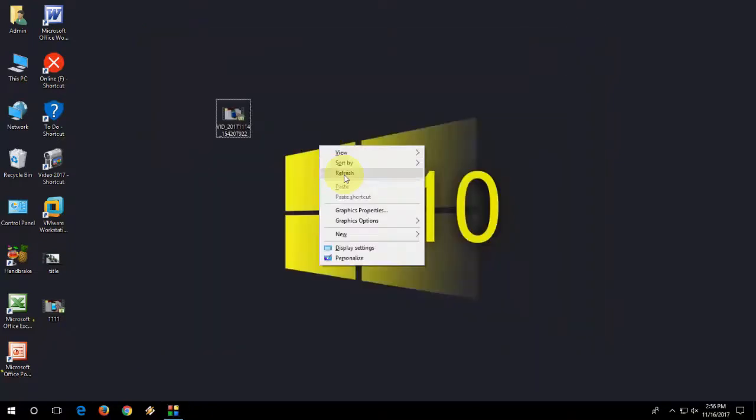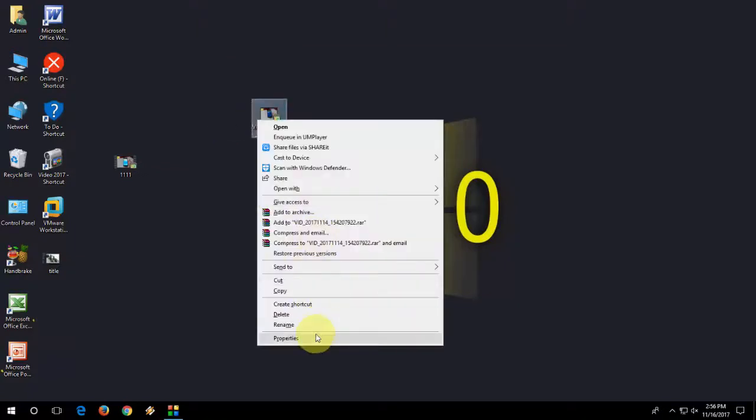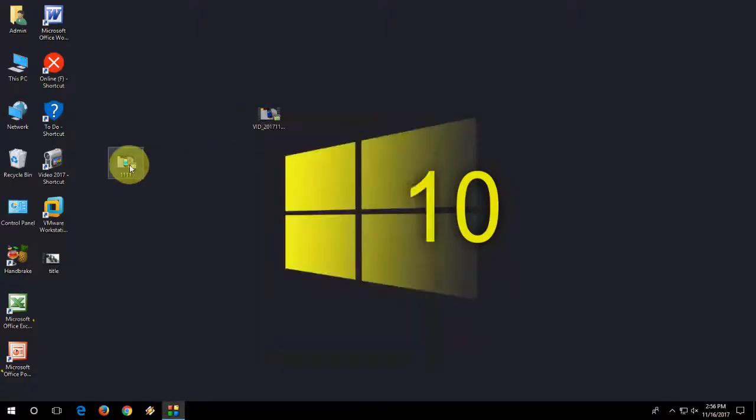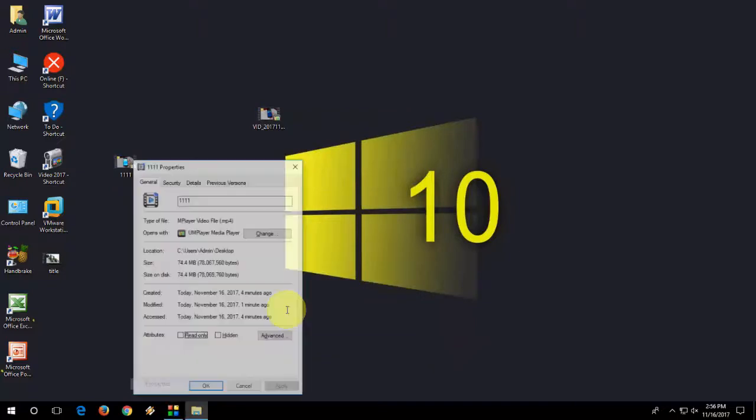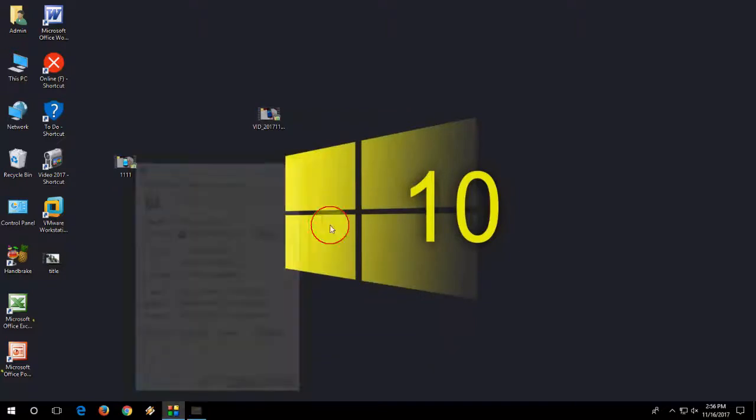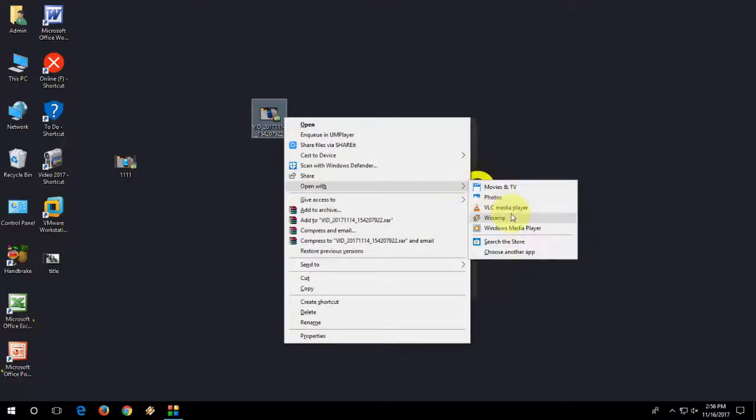Now the thing is, let's see the quality. So this is my original file, size is 321 MB. And this is the converted file, size is 74 MB. So let's play side by side.